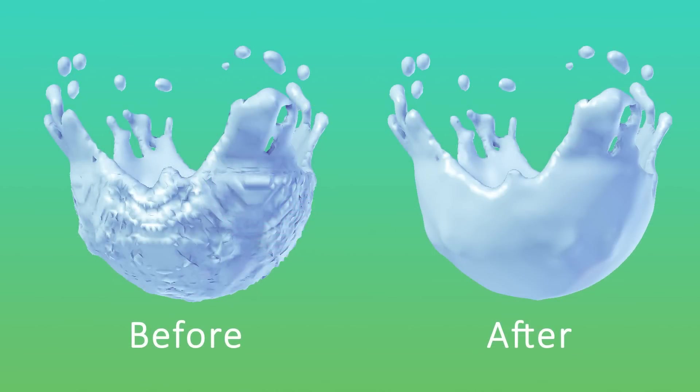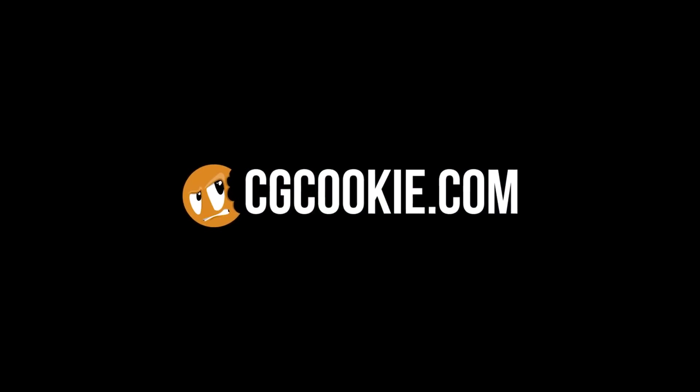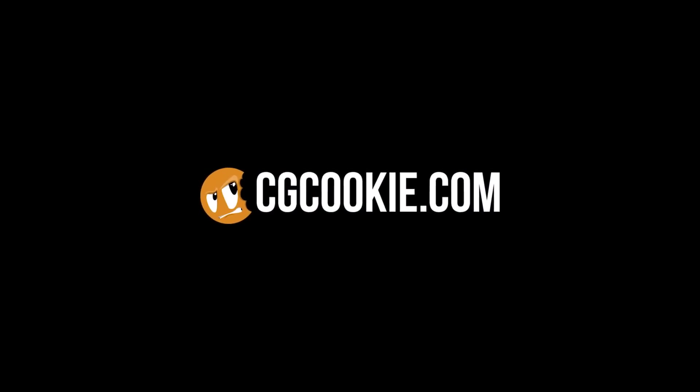And there we have a much nicer simulation. We'll see you next time.